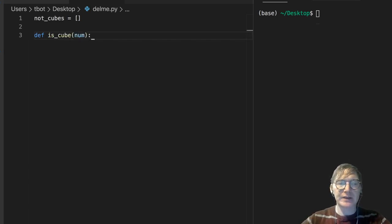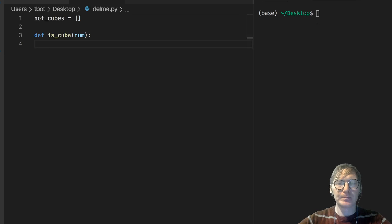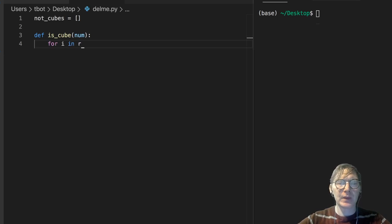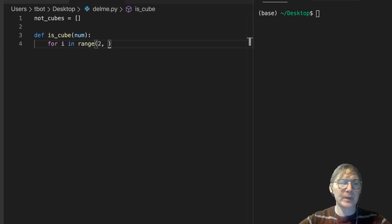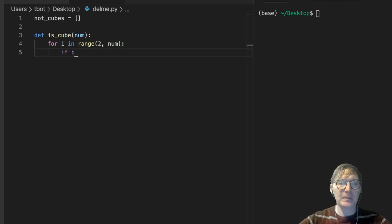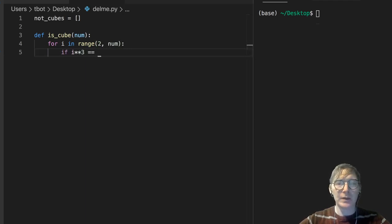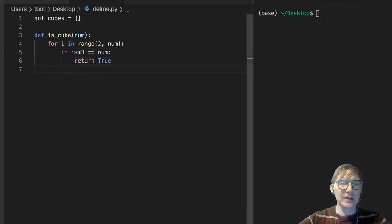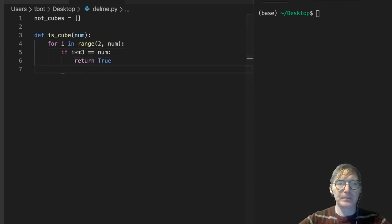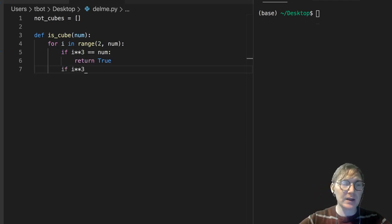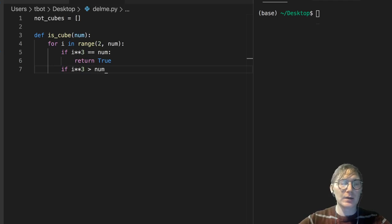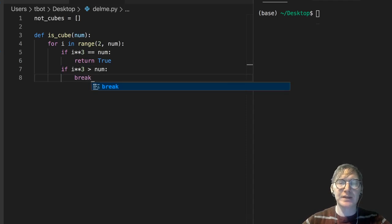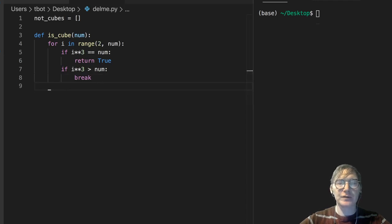And let's say for i in range, we'll go from 2 to that number. If the cube of i equals the number, then we can just return true. And if the cube of i is greater than the number, then we can break. And in this case, we can just return false.